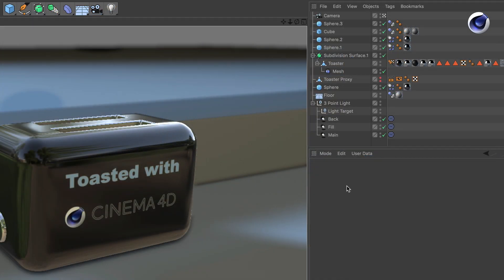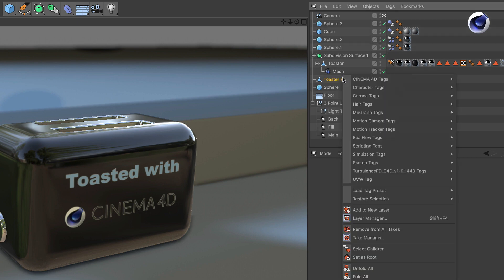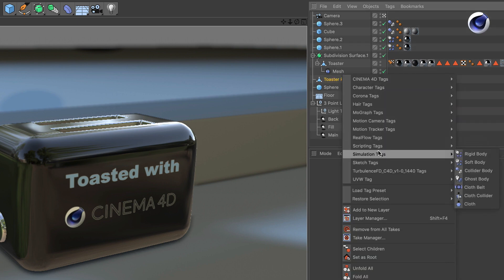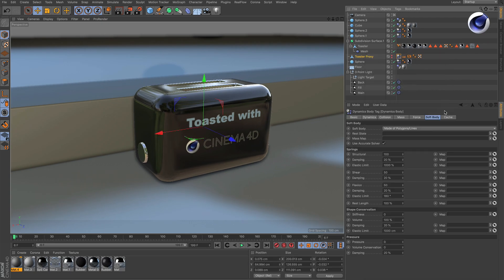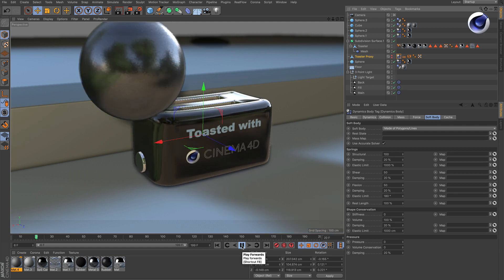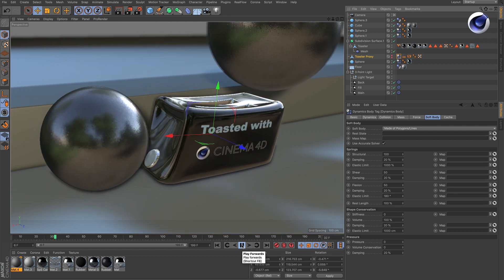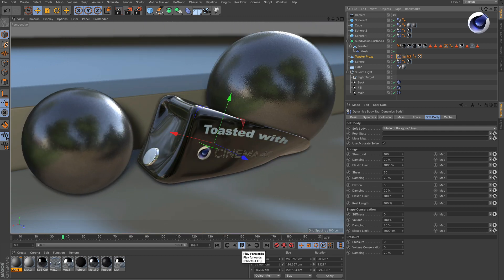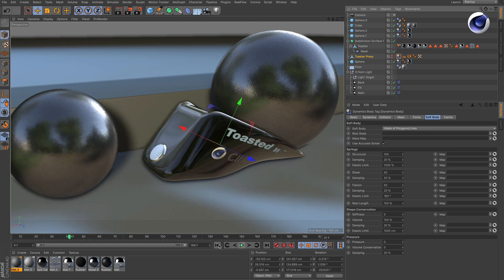Okay, let's start from scratch. Give your object a soft body tag, and if you don't do anything and hit play, this is what's happening — it looks like a soft body, not like plastic deformation.